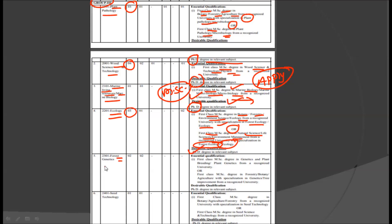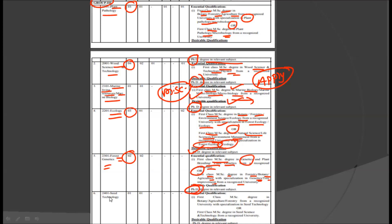The next discipline is Forest Genetics. There are two posts for Forest Genetics. For this, you require a first class MSc degree in Genetics and Plant Breeding, or a first class MSc degree in Forestry or Botany or Agriculture with specialization in Genetics or Tree Improvement from a recognized university. The desirable qualification is a PhD degree.